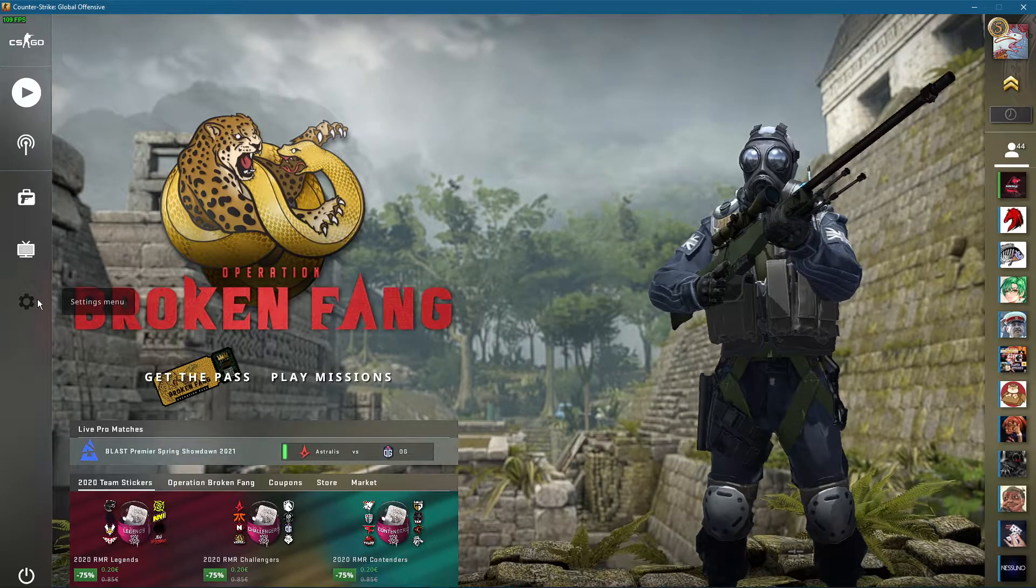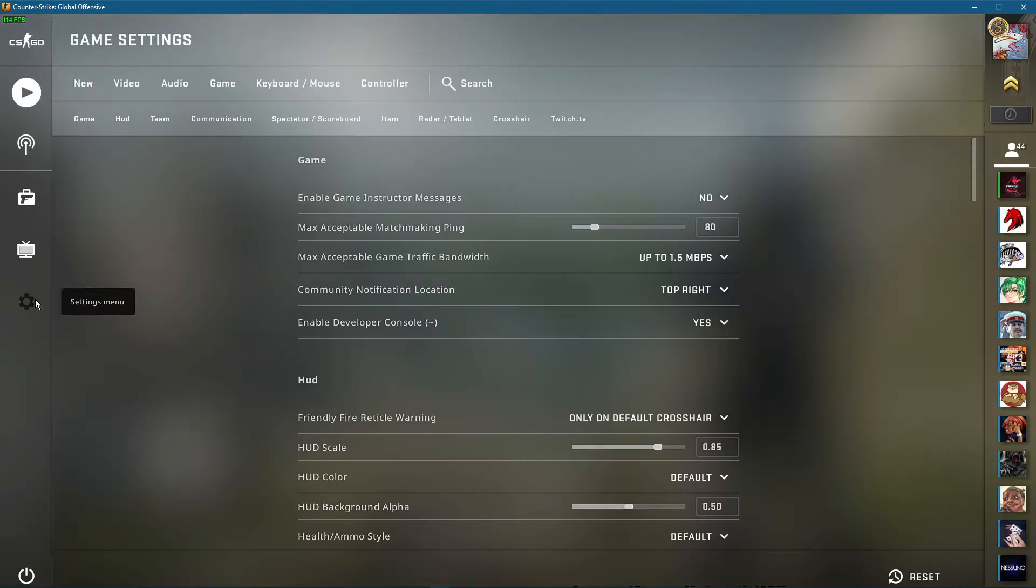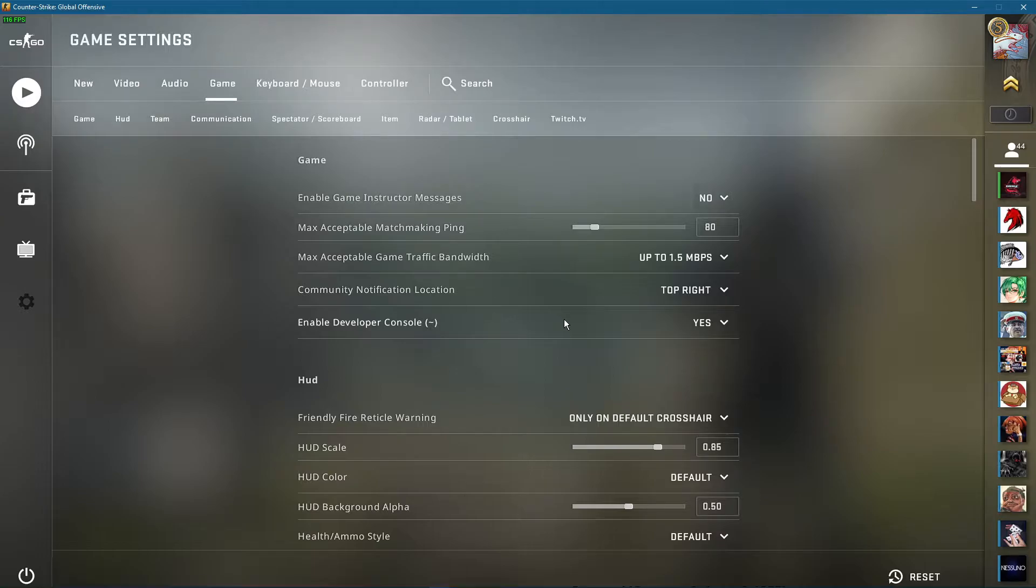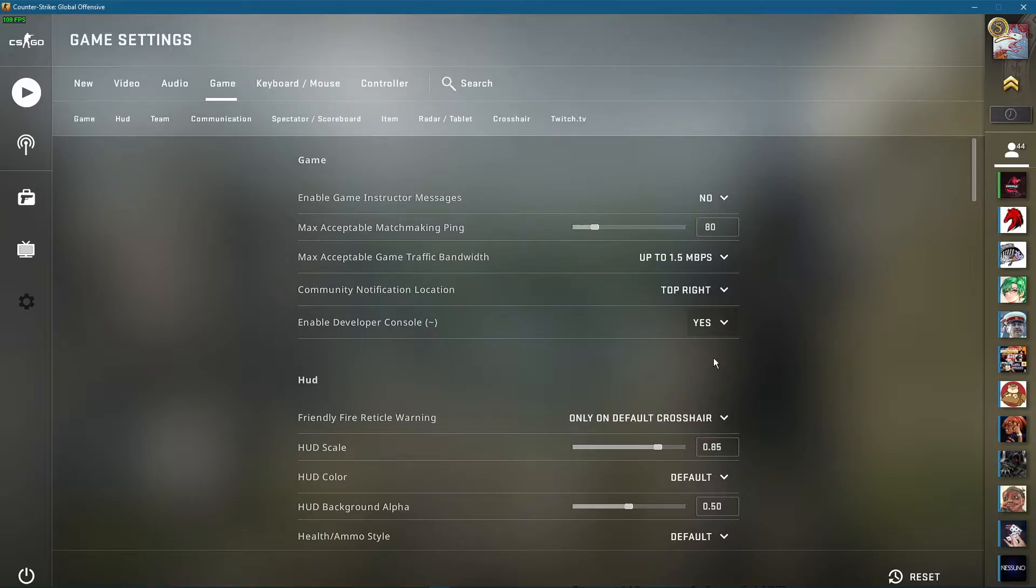Open up CSGO and navigate to your settings. Here in the game section, make sure to enable your developer console in order to use console commands.